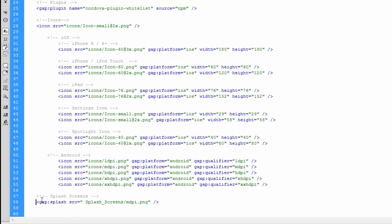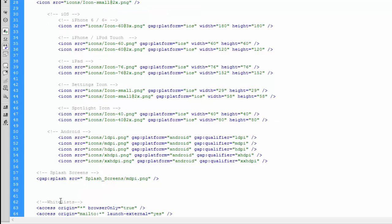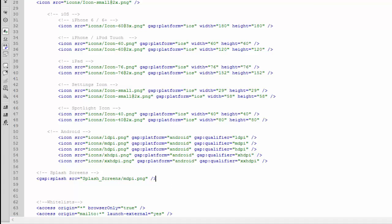I'll just paste in splash screens and our default splash screen. As we can see here, the tag instead of being icon is gap:splash="source". And like before, we just use the source property for this. We don't give it a gap:qualifier or a width or a height. We just give it the source, and that's it for the default splash screen. And now we can move on to the iOS section.